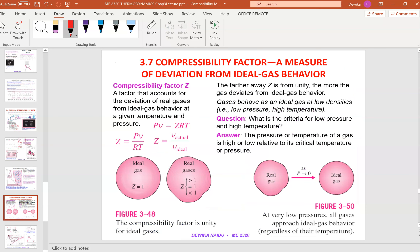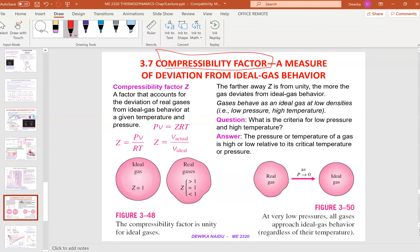Now I'm going to move on to chapter 3.7, which is on the compressibility factor. So what is this compressibility factor?